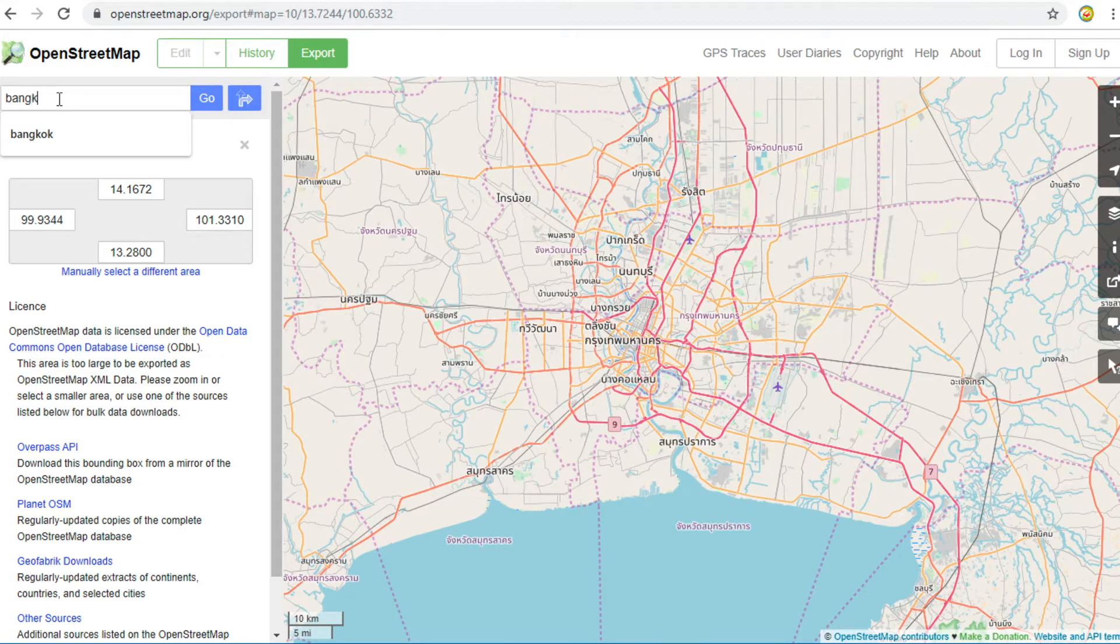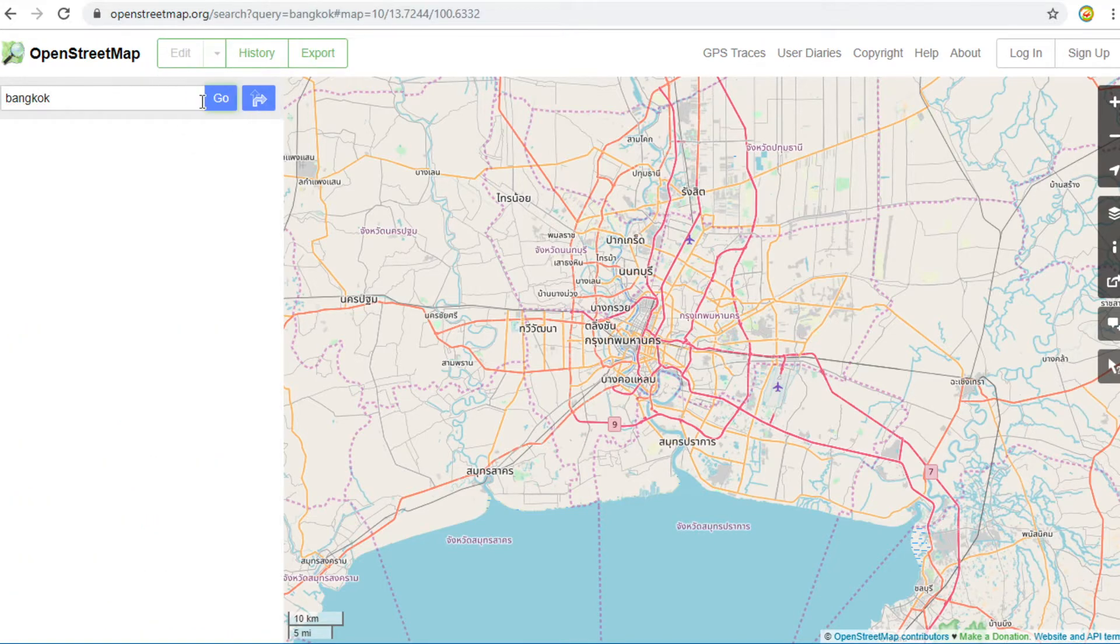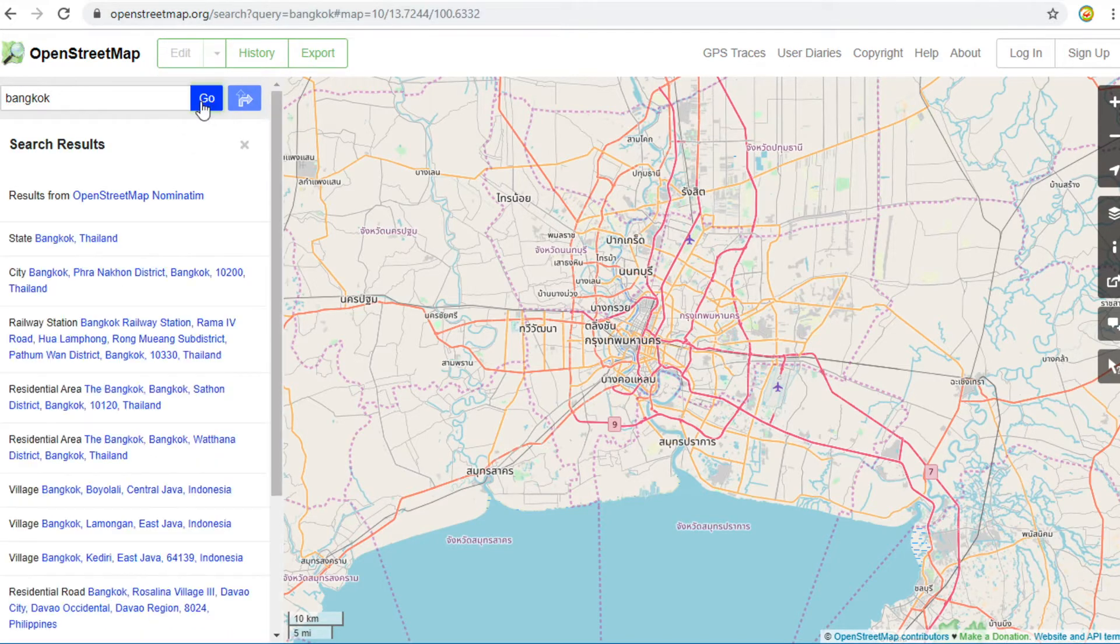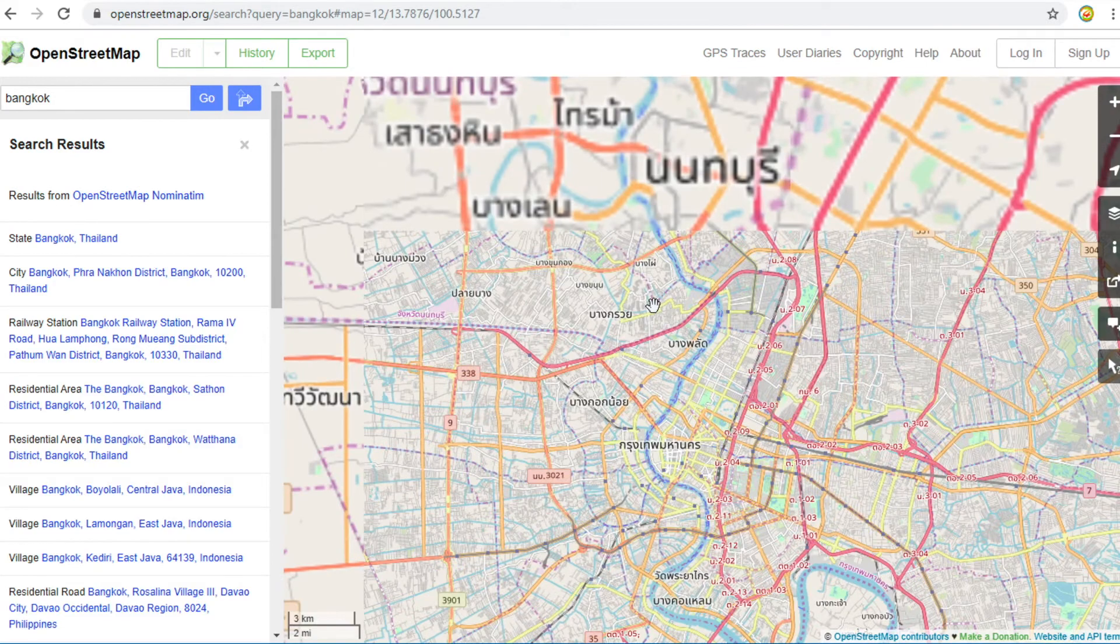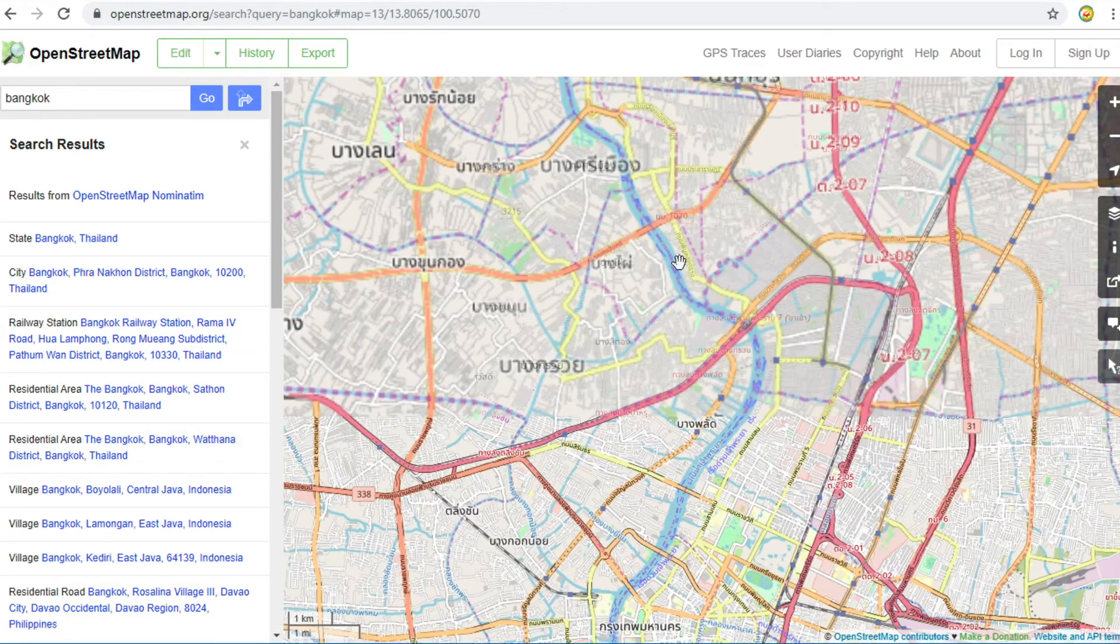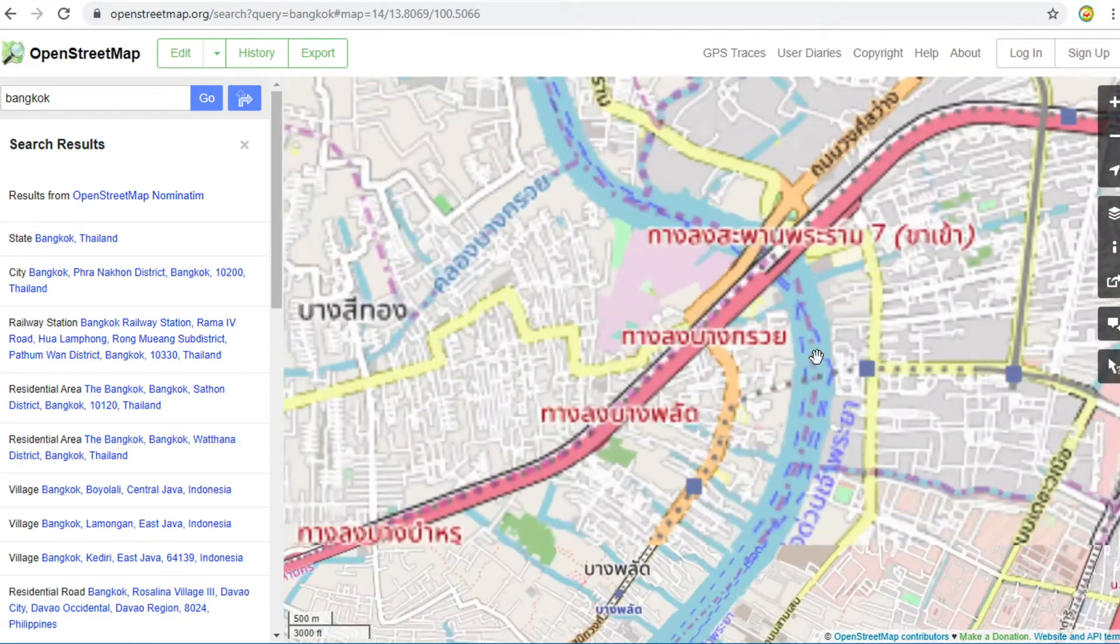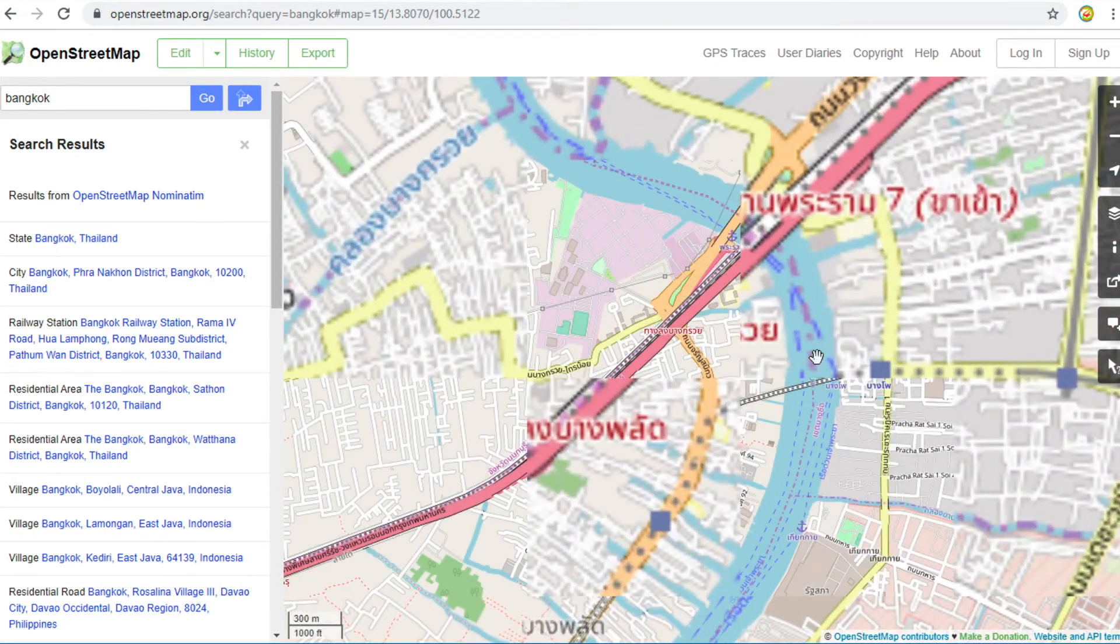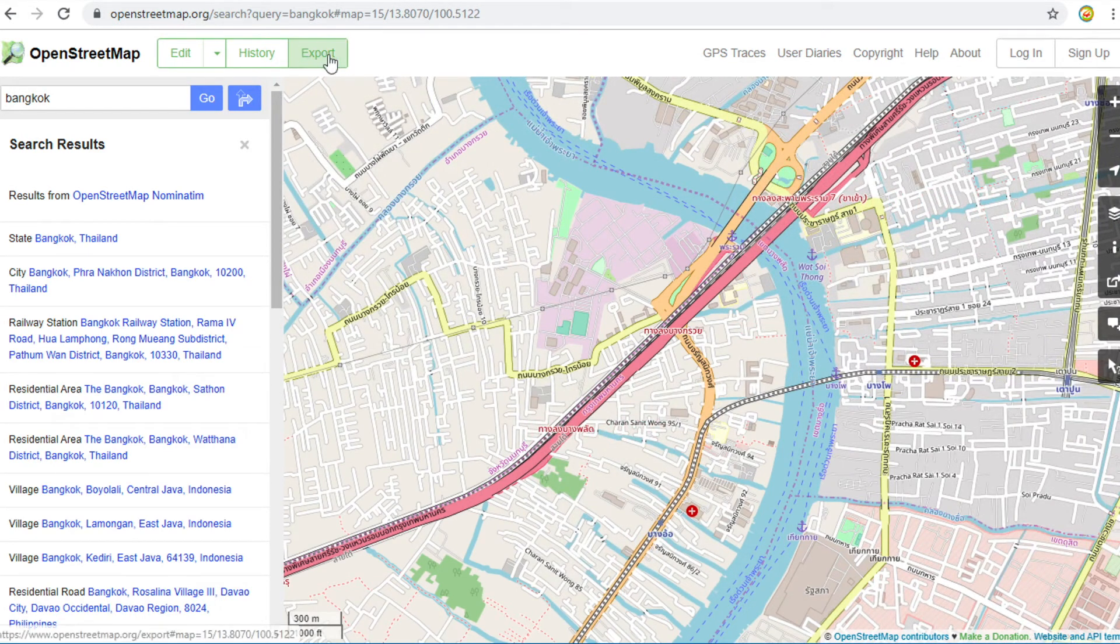In my case, I fill in Bangkok and click Go. I zoom to the exact area which I want. Then click the export button.